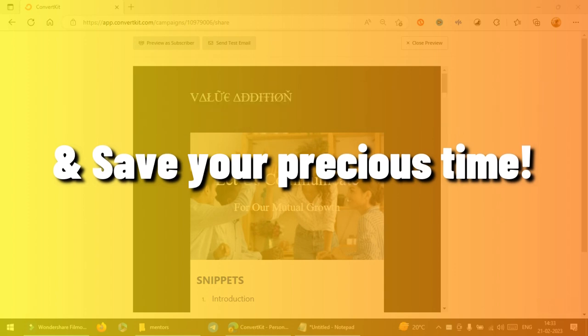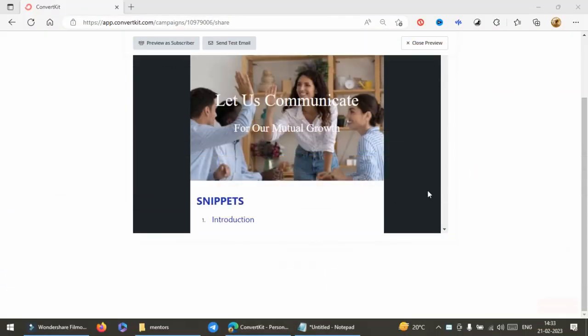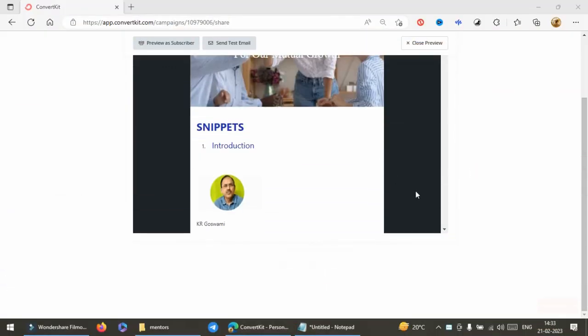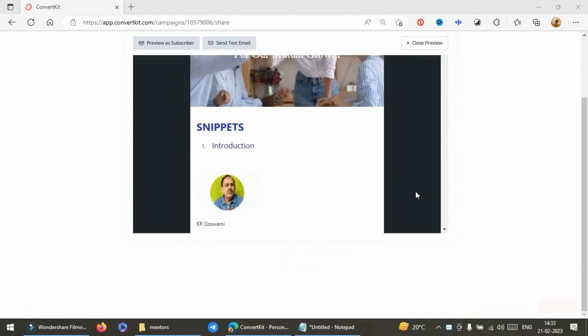Any automation can save your time. I'm particularly talking about email automation. I will share my thoughts about snippets today.